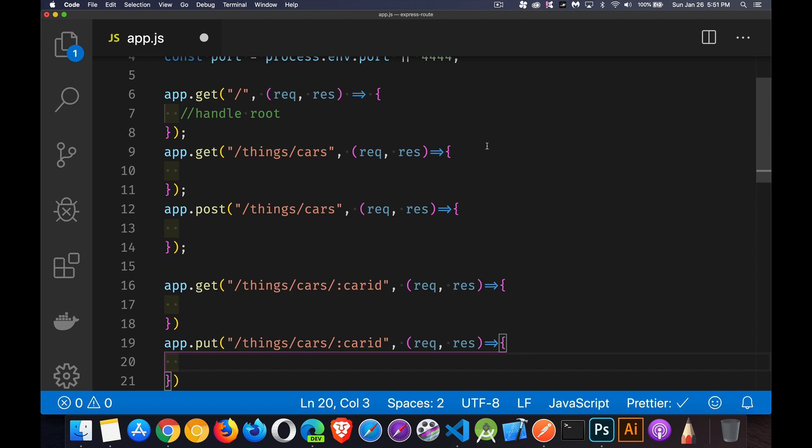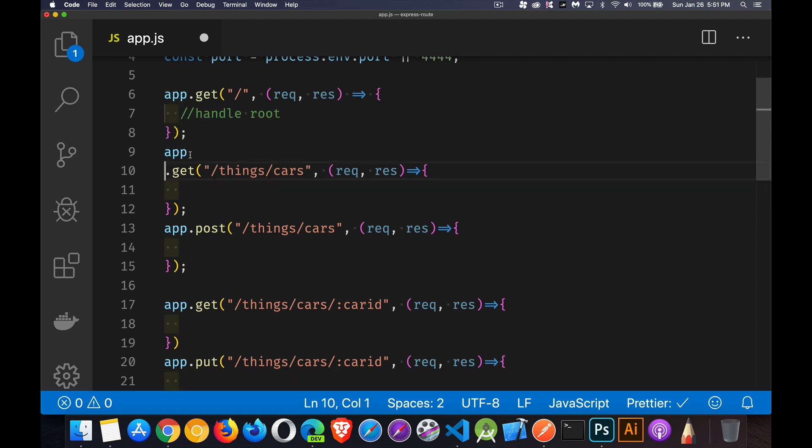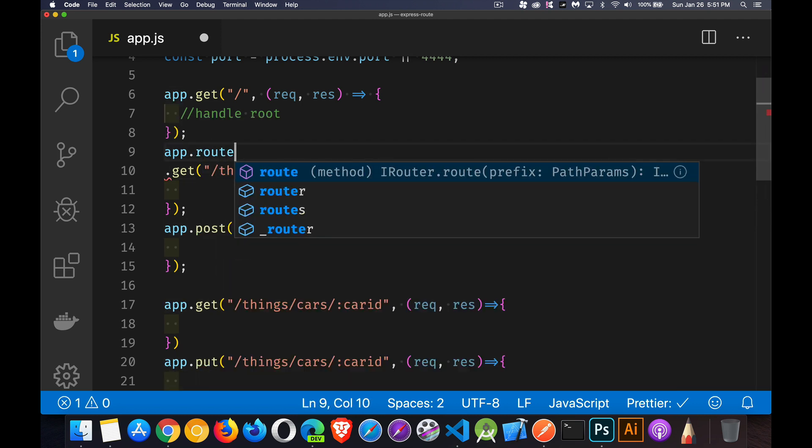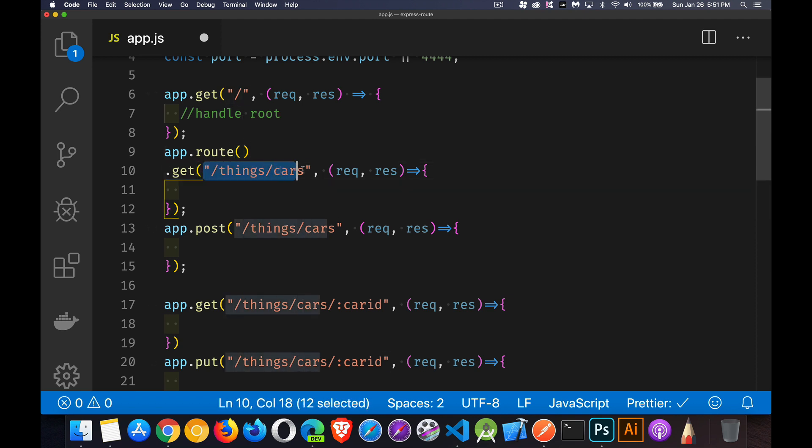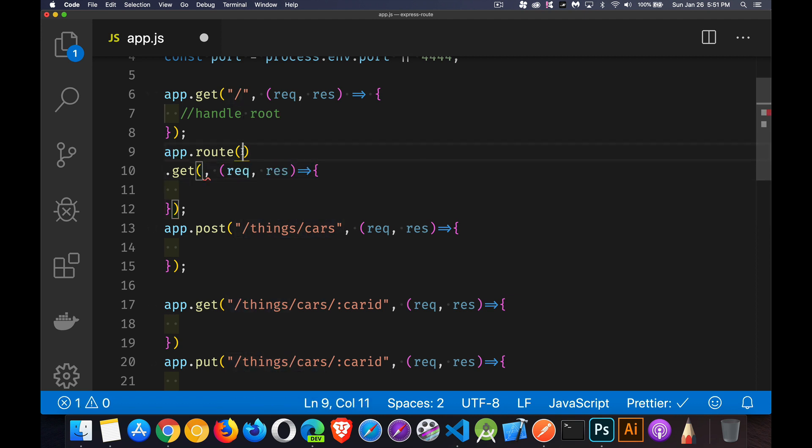One thing that we can do is whenever we have routes that are the same, we can combine the two of these things and say, you know what? I'm going to use the route method. I'm going to take this string and put it inside of here.